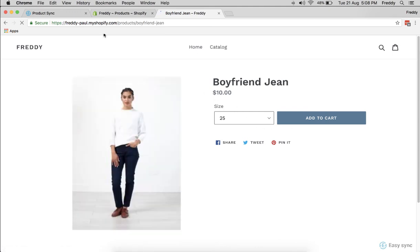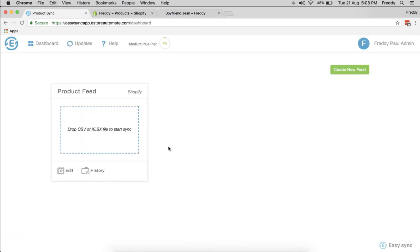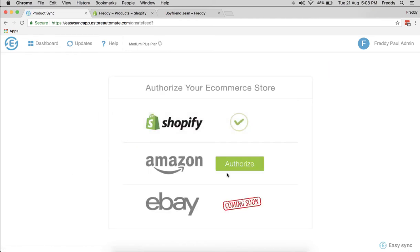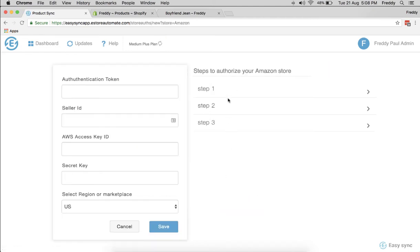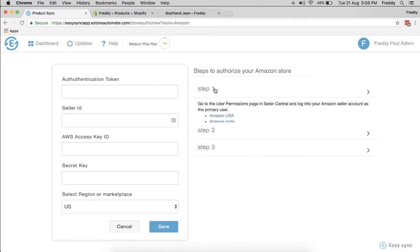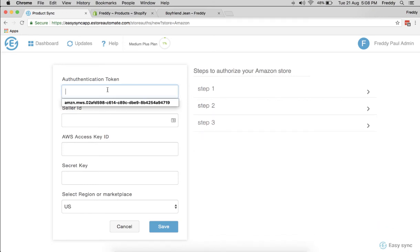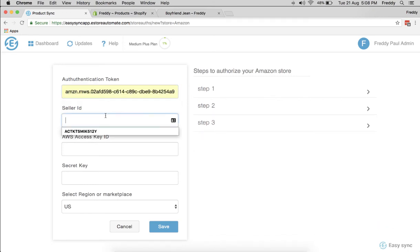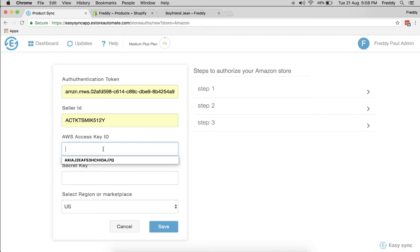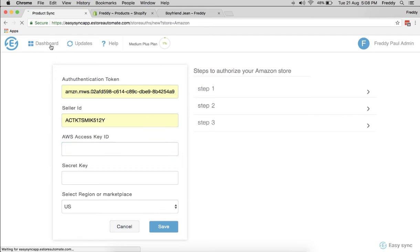The same thing you can do with Amazon. With Amazon you have certain other steps which you have to follow. These steps are mentioned, and then you can have an authentication token and seller ID and everything. It's the same process just like we did for Shopify.